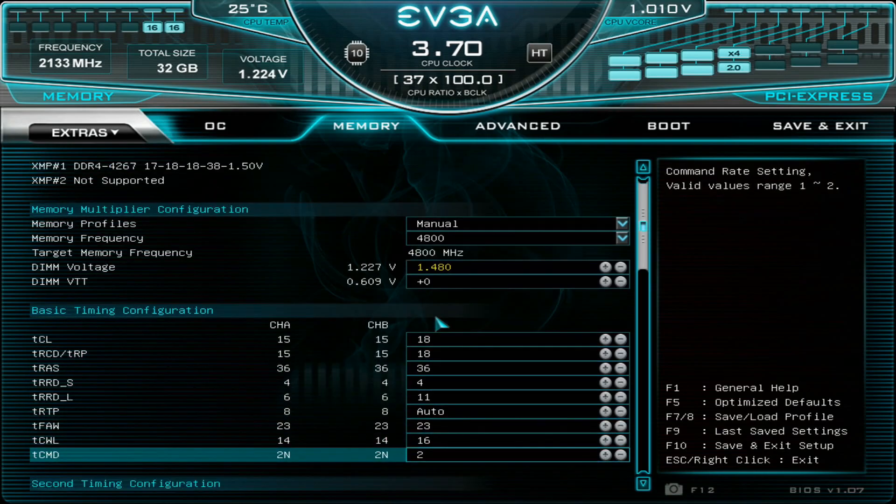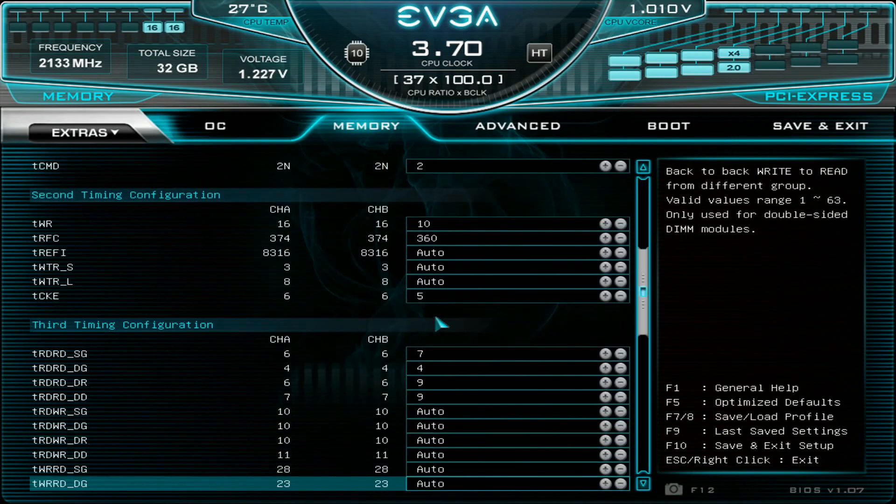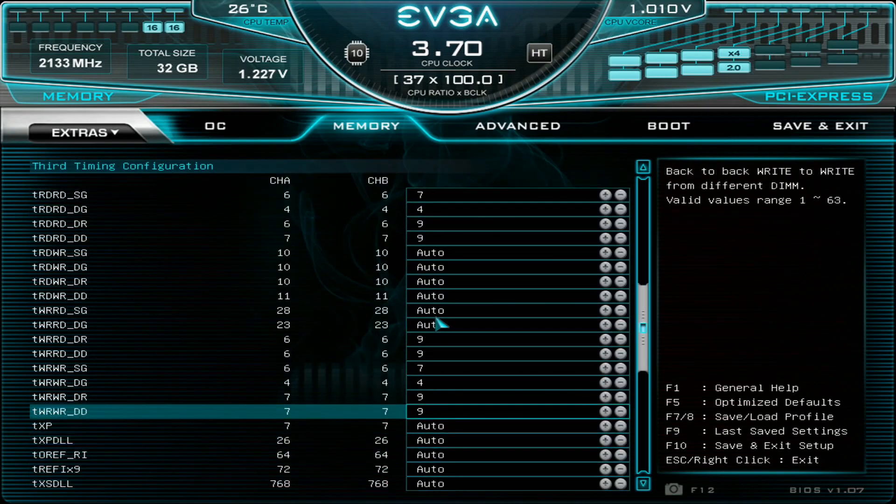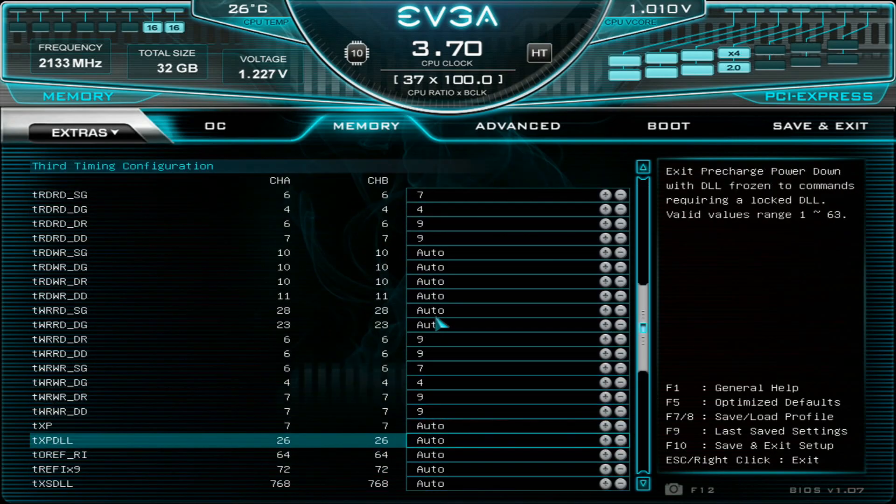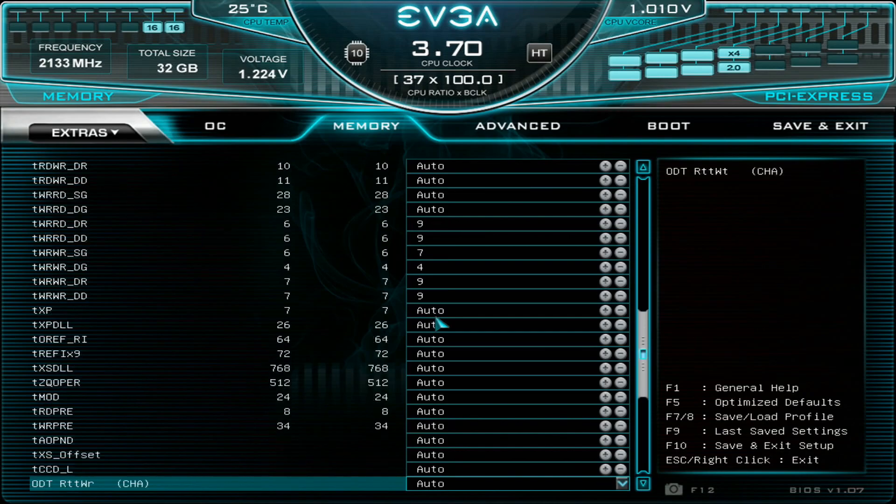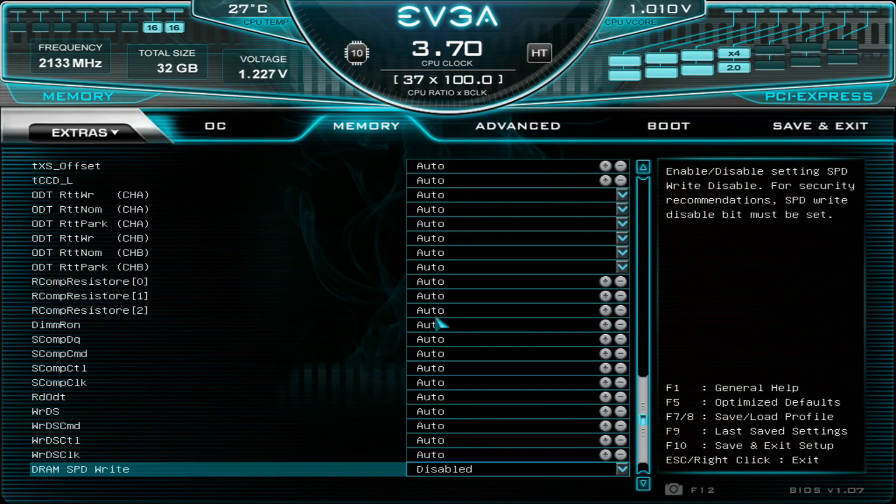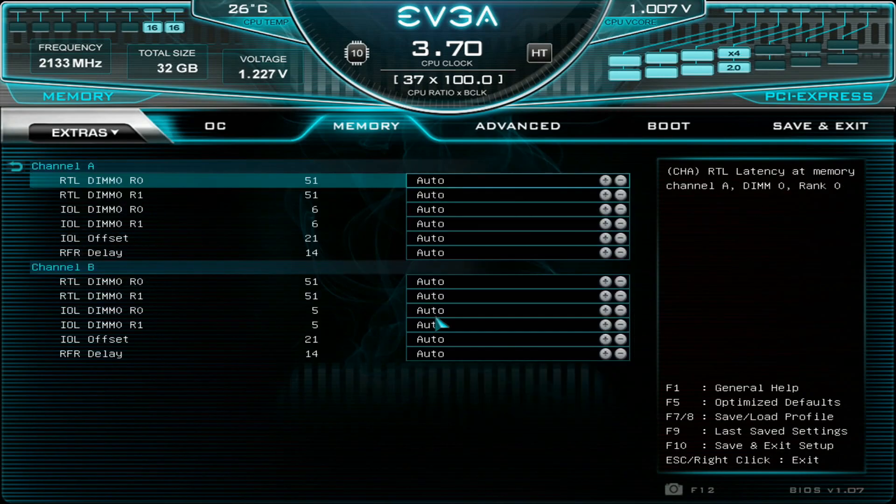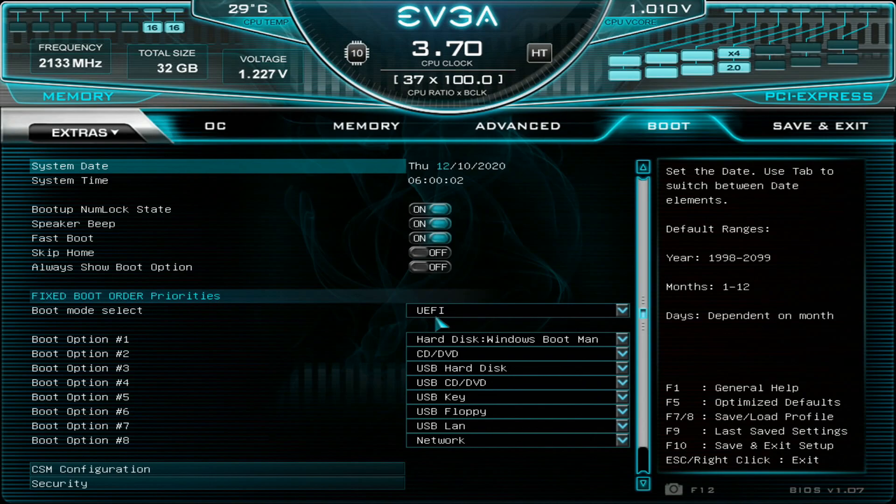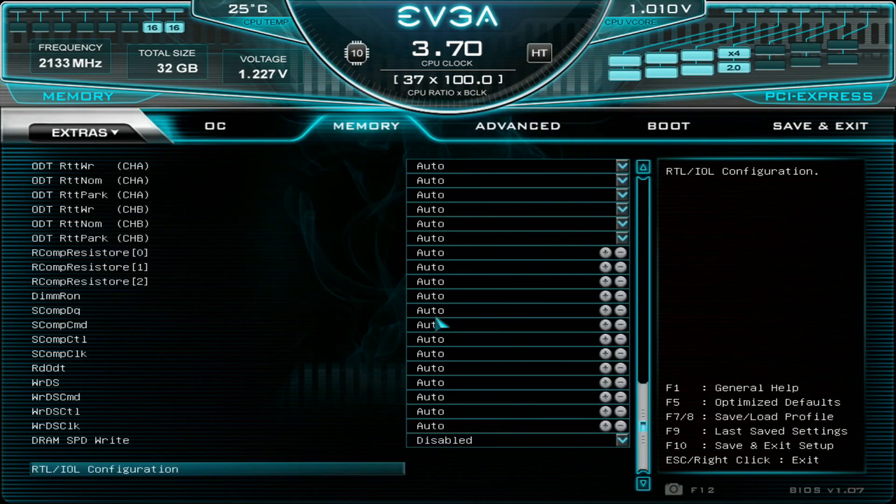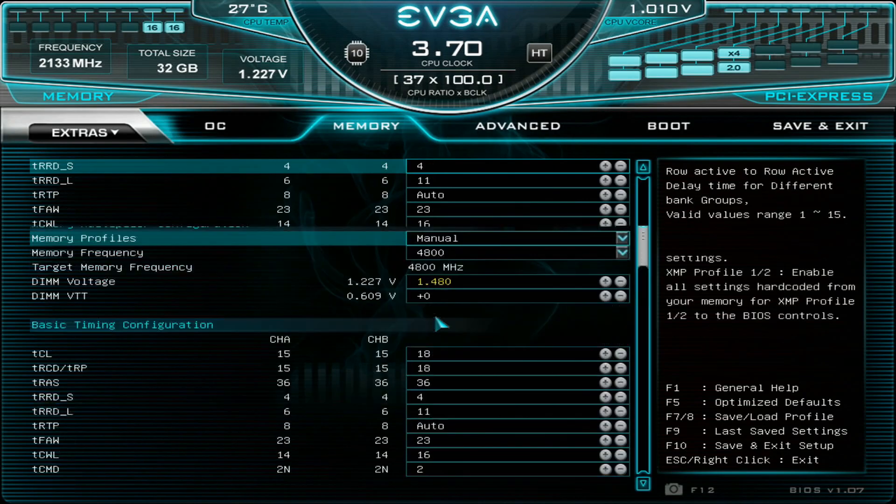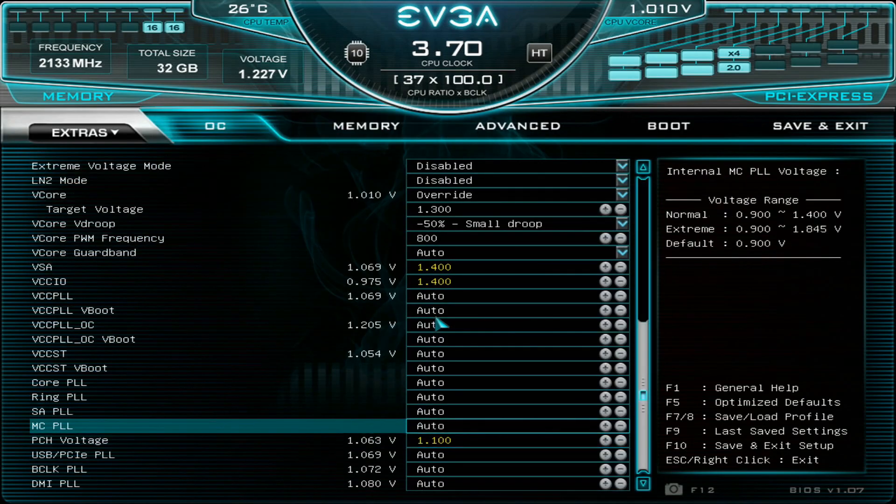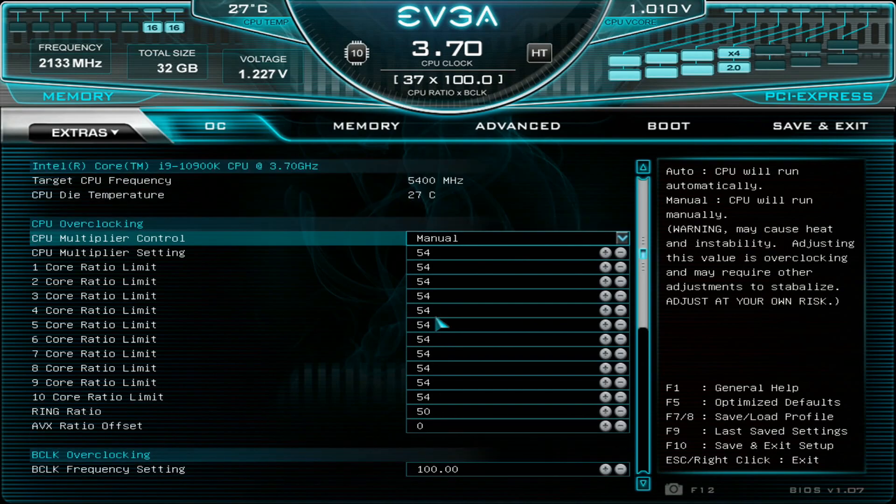Memory 4800, 1.48 volts, 18-18-18-36 command rate 2 with dual-sided memory sticks. I'll just keep the third timings at this level, not touch them at all. These are the settings - they might sound a bit rough but let's see if they actually work. F10, save and exit.